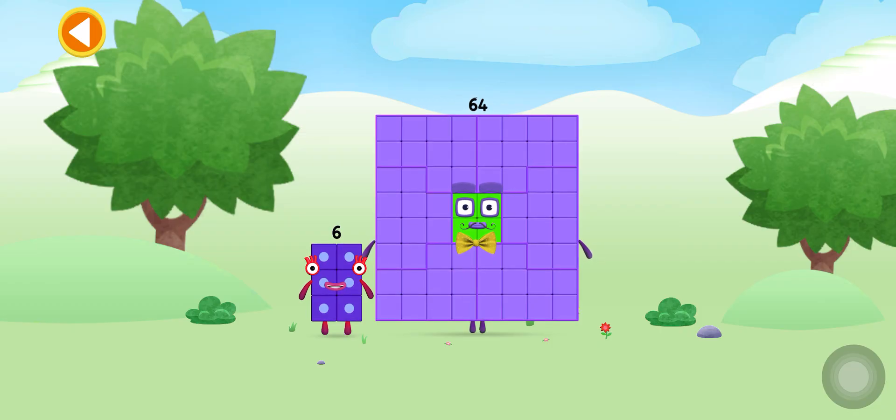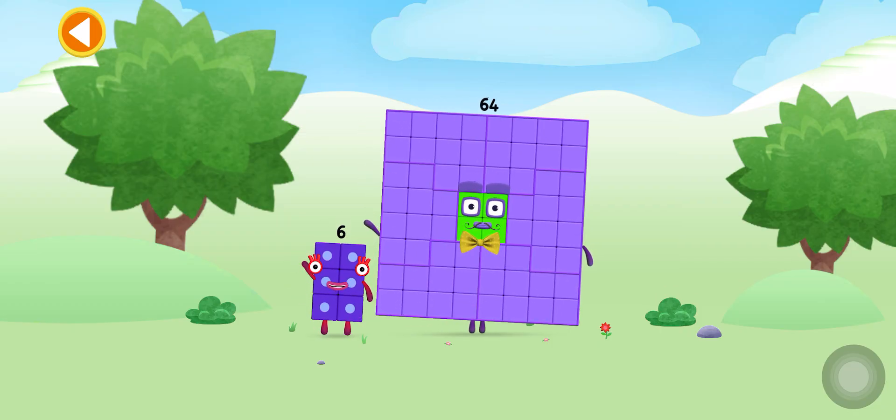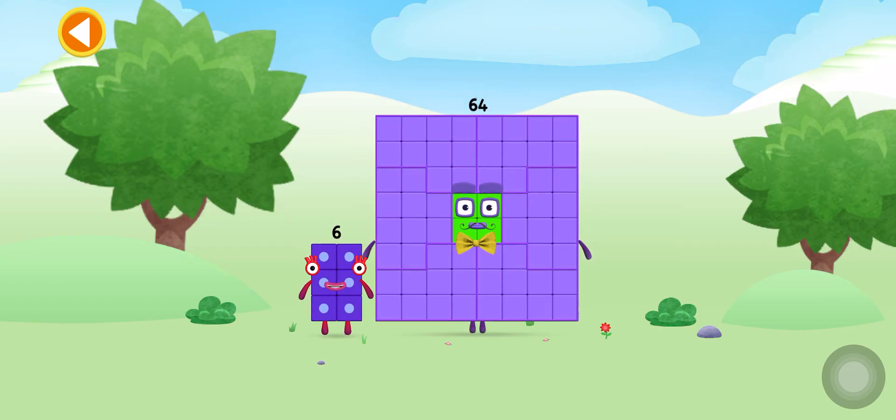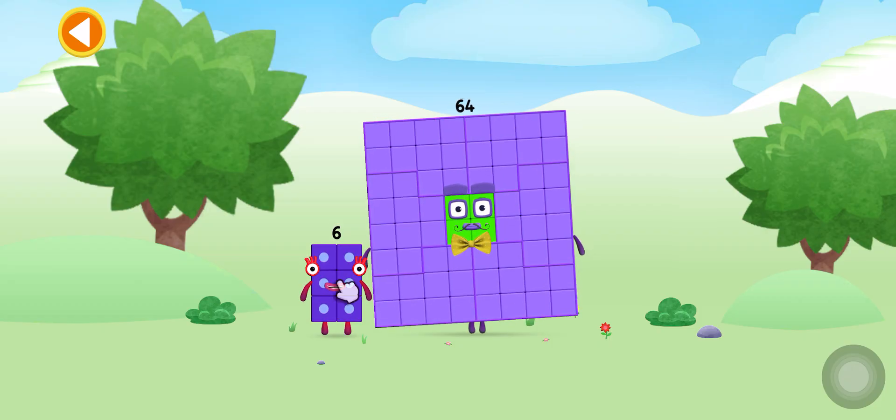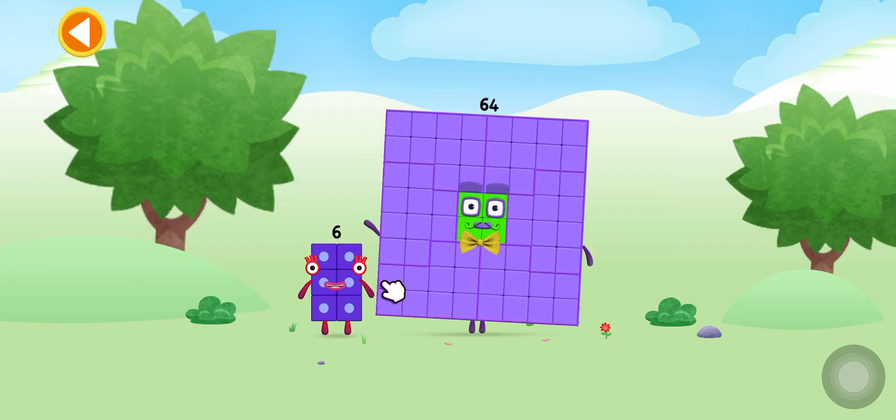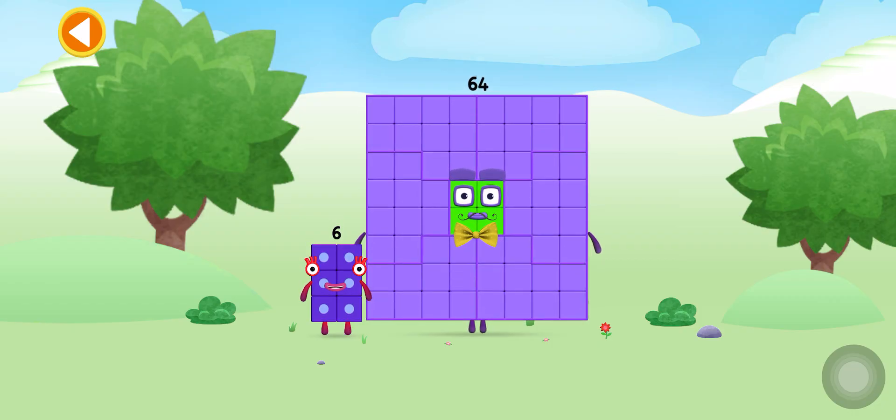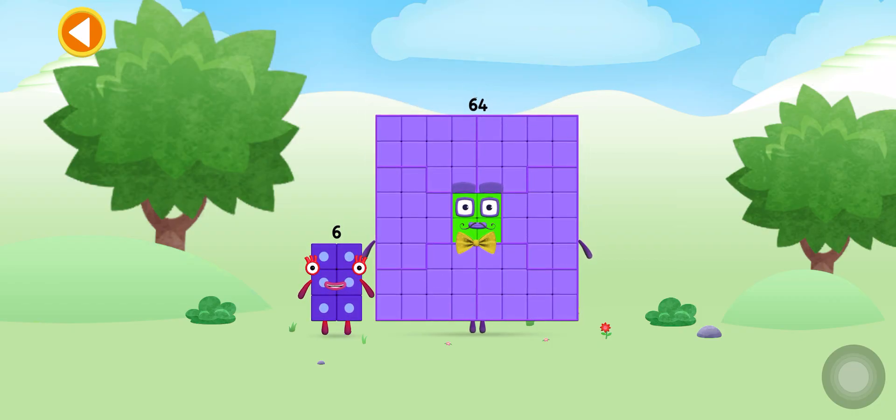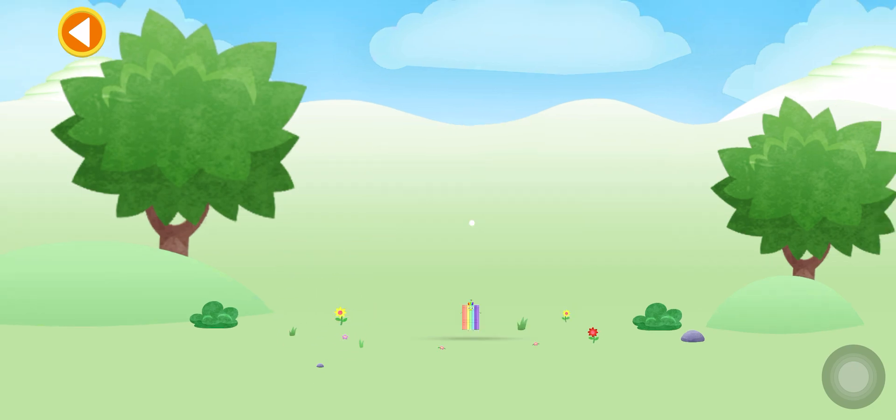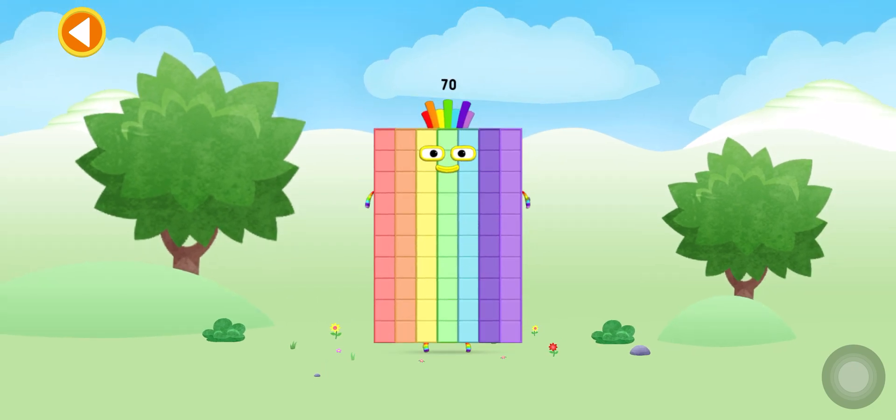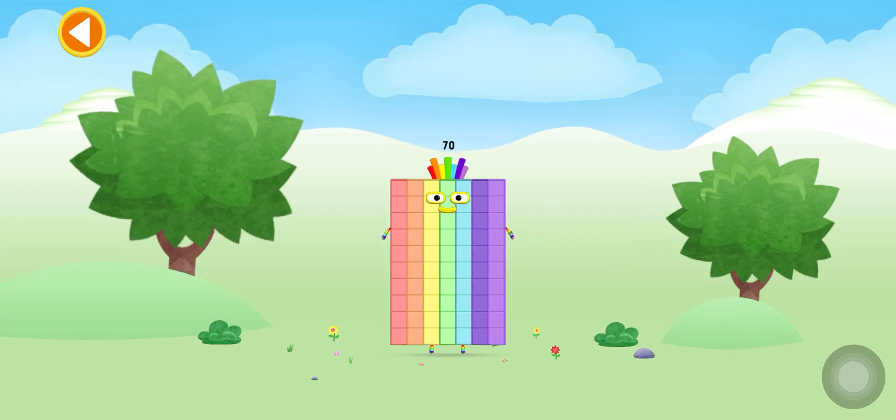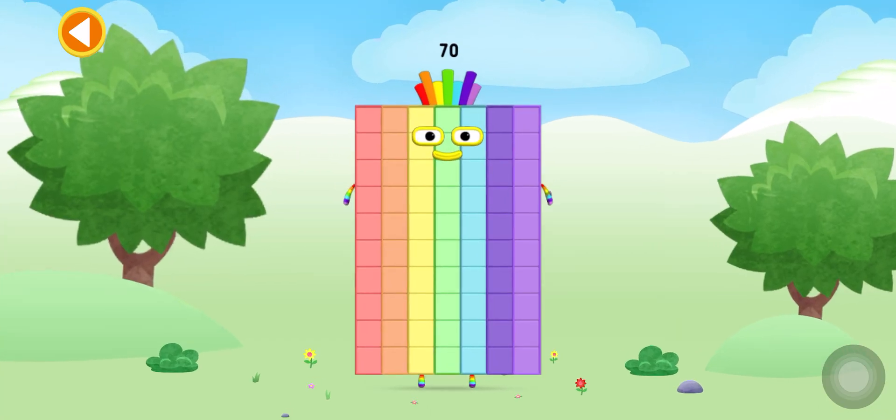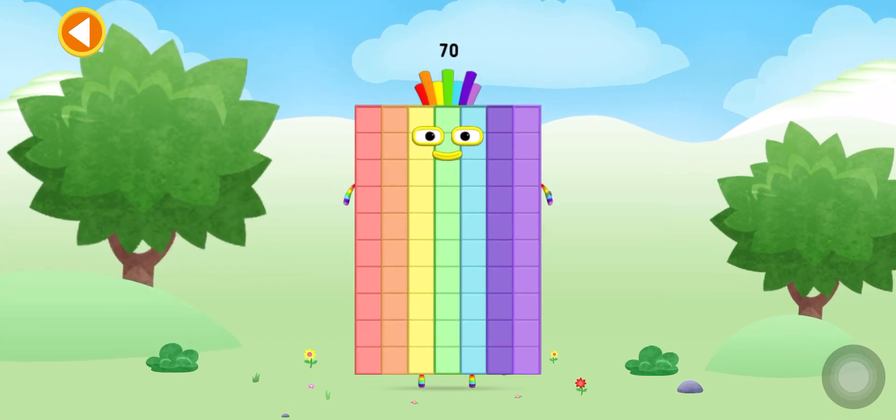Can you add 6 to 64 and make number block 70? Drag number block 6 onto number block 64. Yay! This is number block 70.